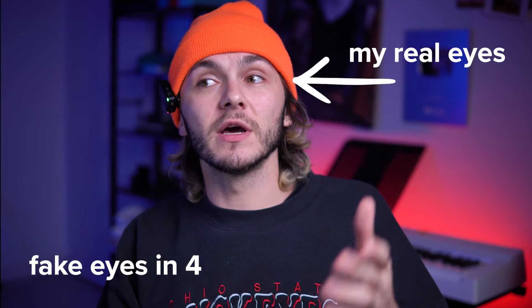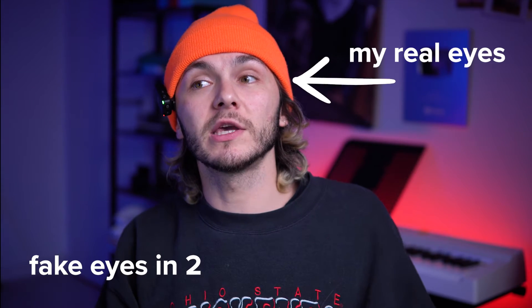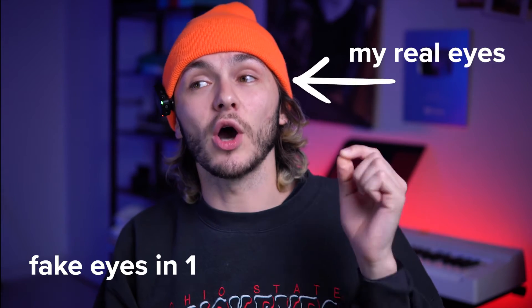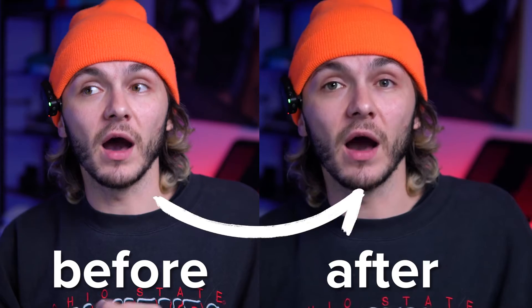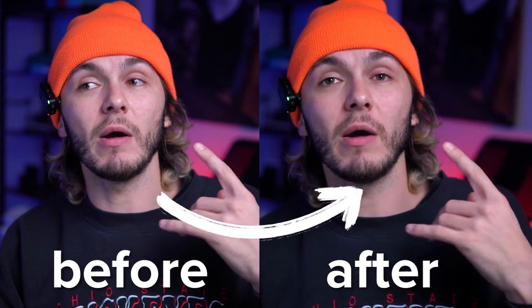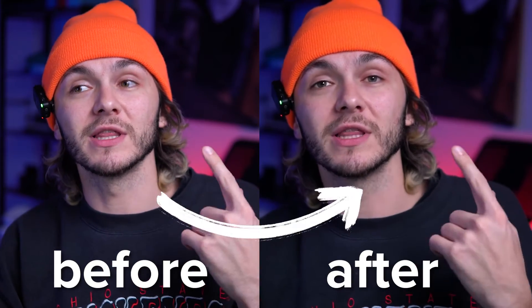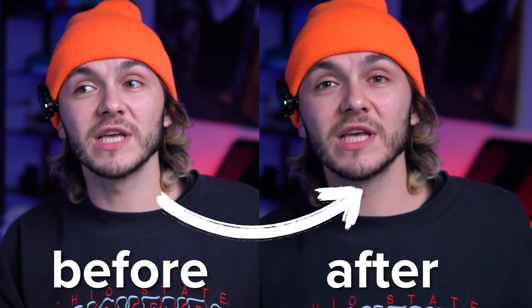In this video, you're going to learn how to fix your eyes to make it look like you were staring at the lens the whole time with Veed's AI eye contact correction. Just like right now, I'm not actually looking at the lens, I'm reading a script, which saves me so much time.